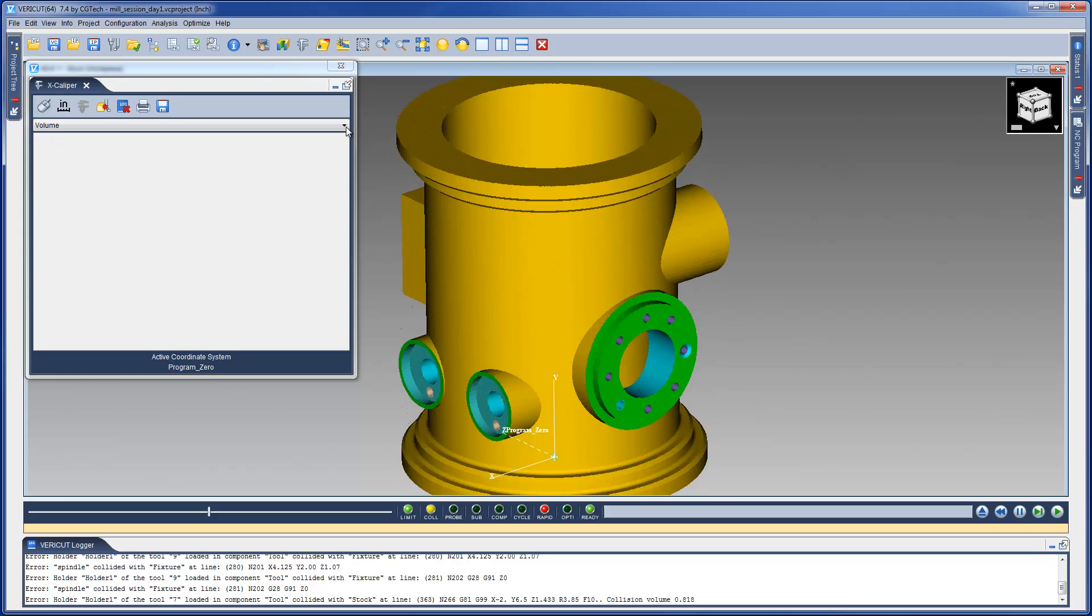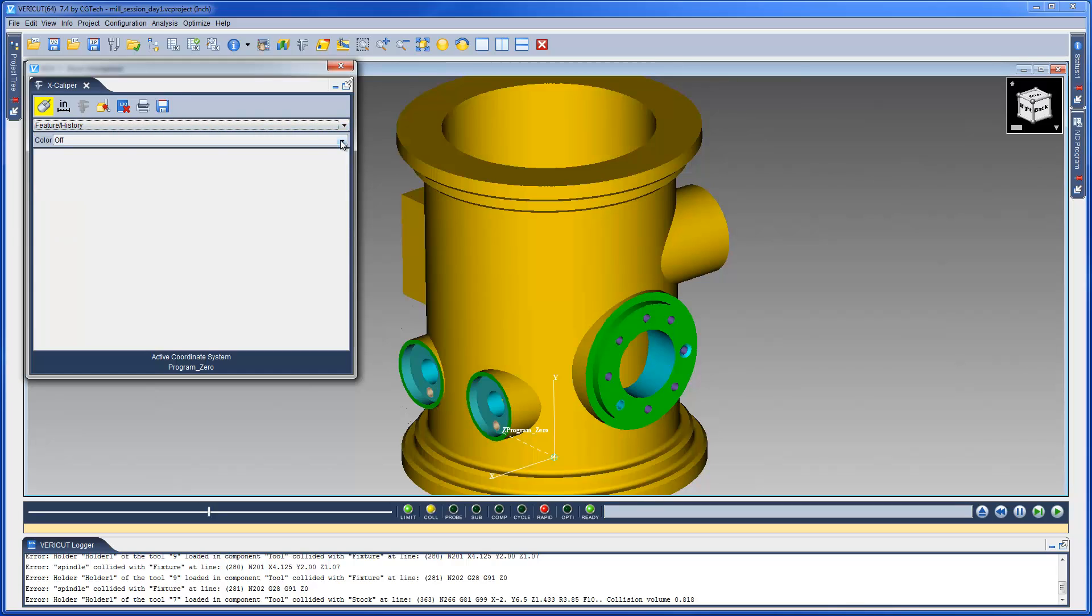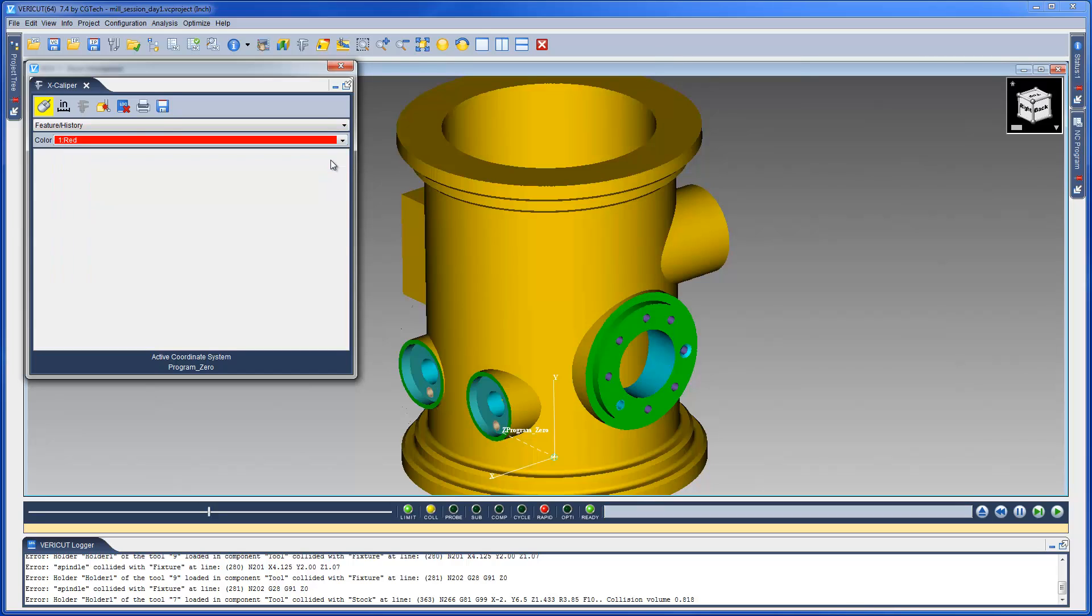Excalibur has several measurement options available from a pull-down list. The Feature History option is used to display the mathematical information and the NC Program history of a cut feature.